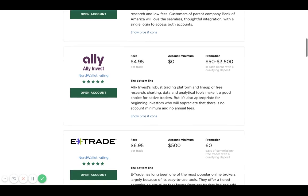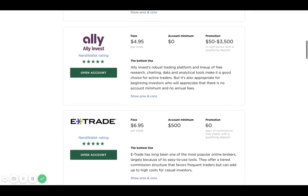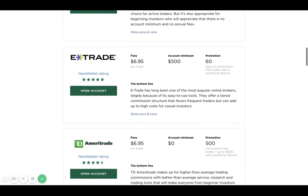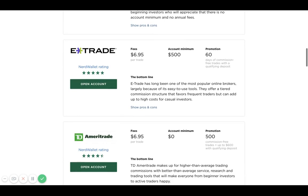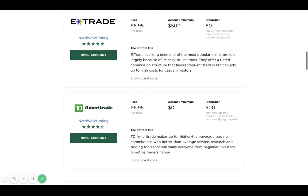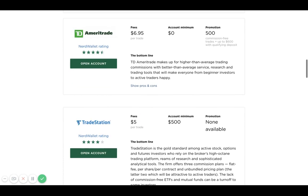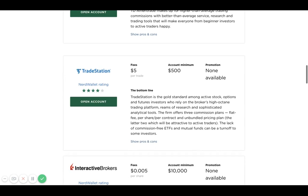Then you have E*TRADE, which is also another popular one. As you can see, there's a $6.95 transaction fee and you actually need an account minimum of $500. I have also heard really good things about TD Ameritrade, having a transaction fee of $6.95 and an account minimum of zero dollars.